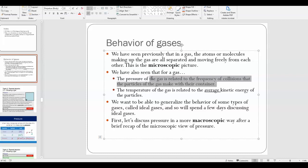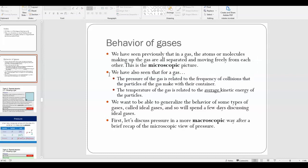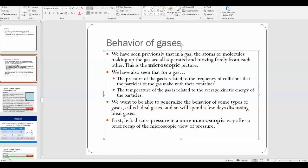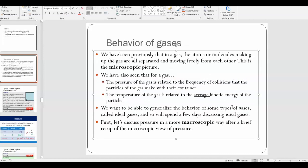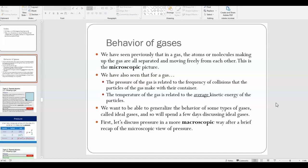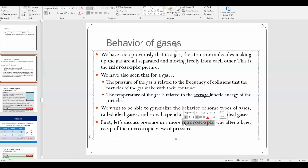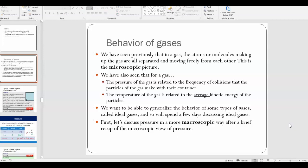So far we've been really focused on the microscopic picture of things — the behavior of individual particles making up a gas. Now we want to be able to talk about more macroscopic concepts, meaning human-sized ideas and concepts.